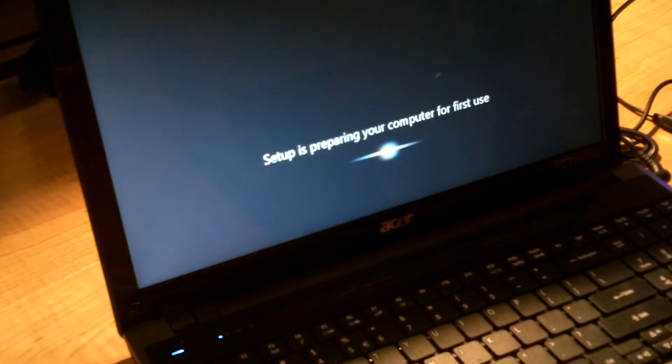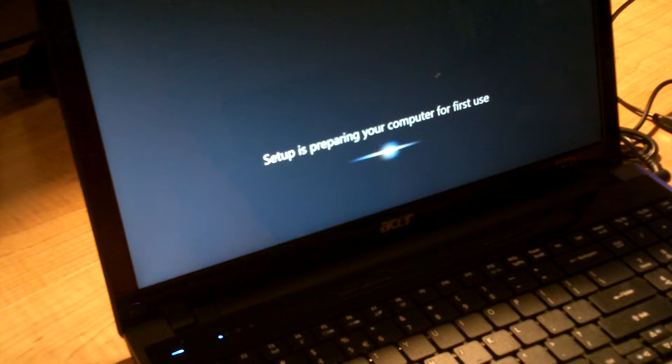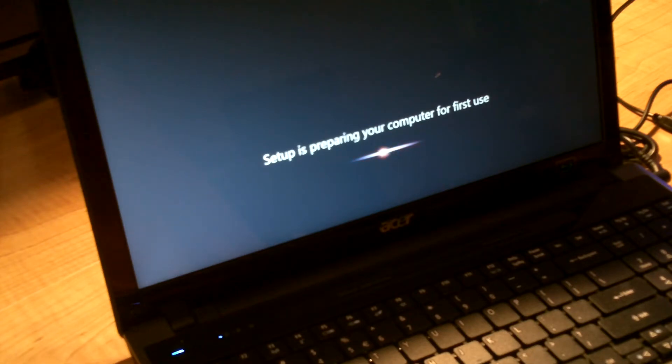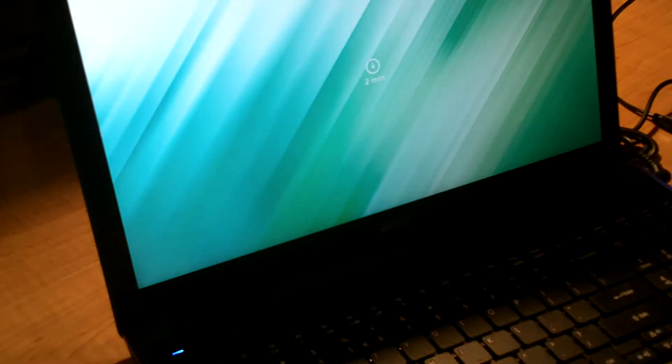Setup is preparing your computer for the first time. Setup is preparing your computer for first use. So it's two minutes.